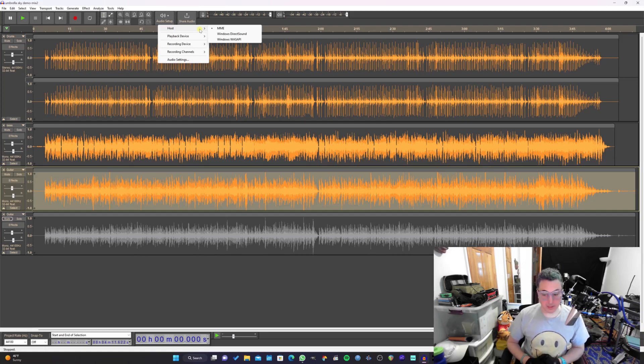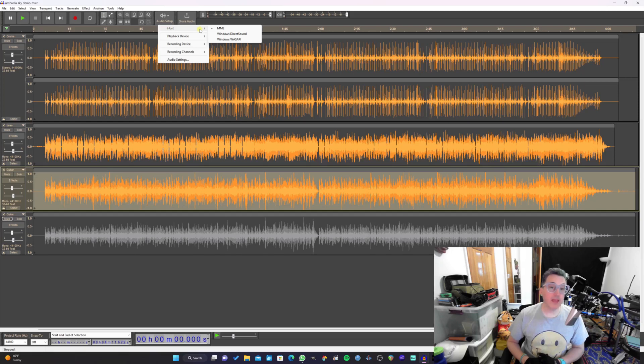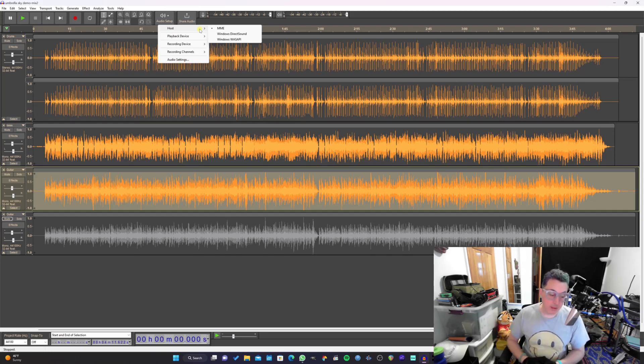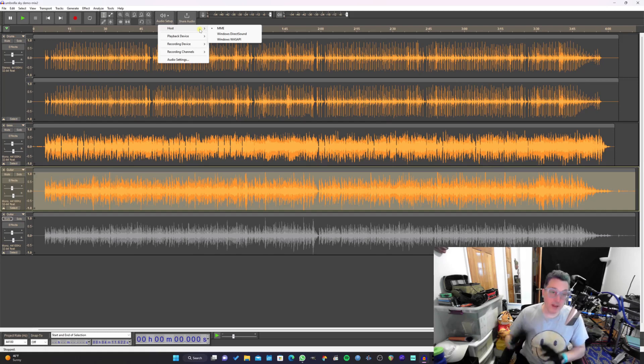I know it sucks because Audacity would really be a million times better if they did have the ASIO driver. Somebody needs to create an open source, low latency driver for Windows. That's really what we need to have next because ASIO is really the only option for low latency in Windows.